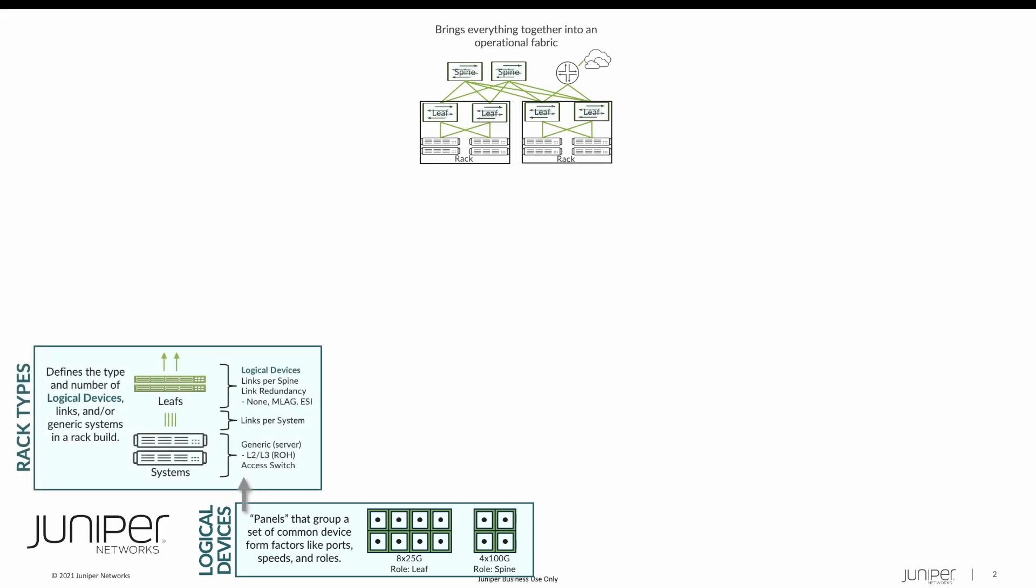Rack types spare you the hassle of having to design and build every single rack in a data center when 90% of the racks use the same leaf hardware providing the same link speeds to hosts, uplink speeds to the spine, so on and so forth.